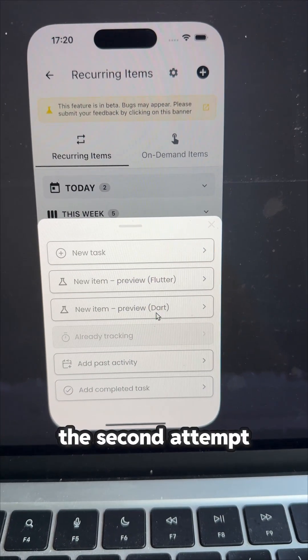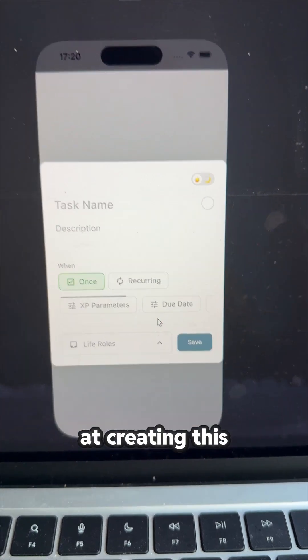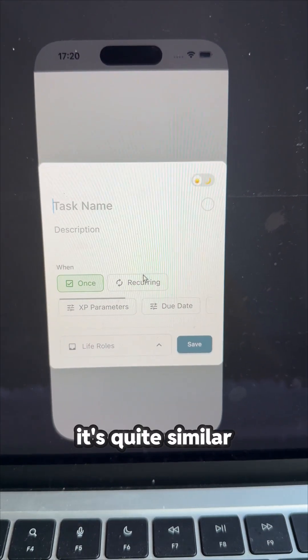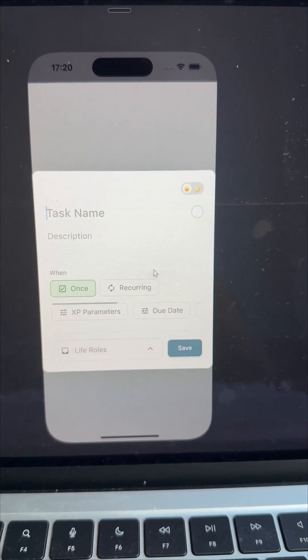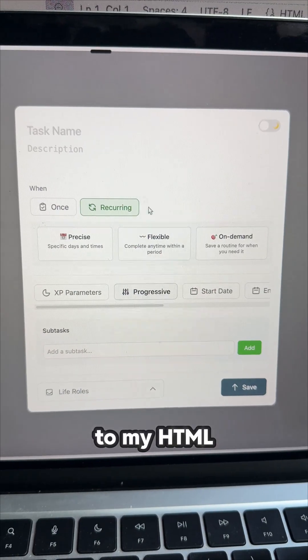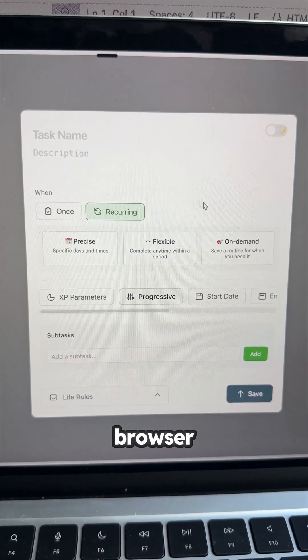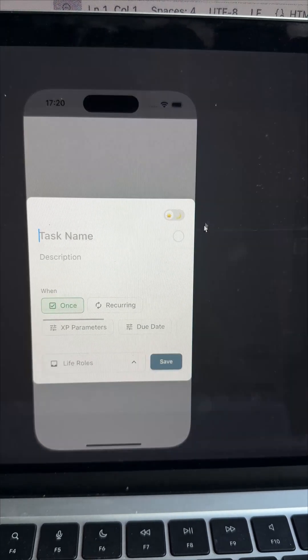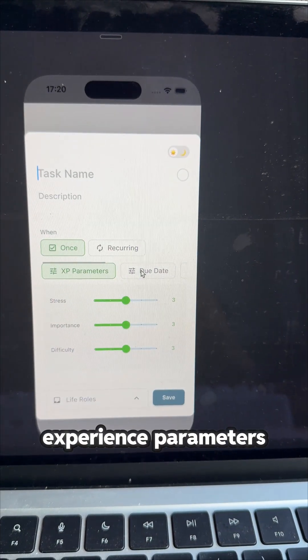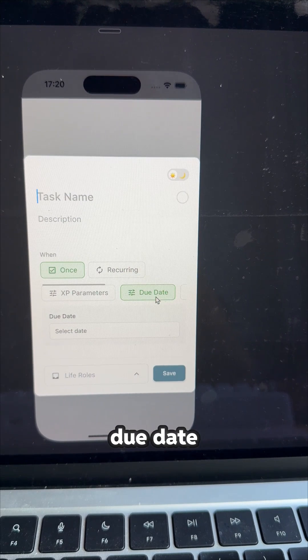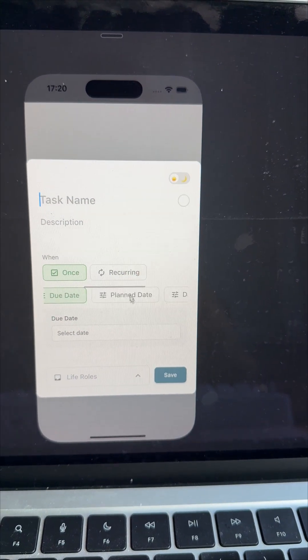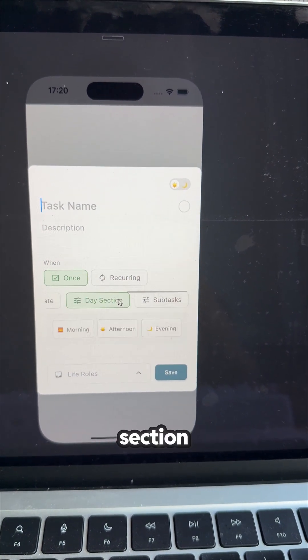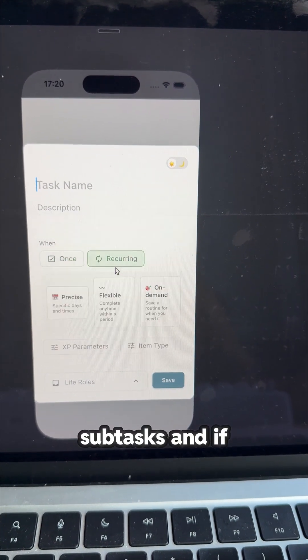And here is a second attempt at creating this design. You can see it's quite similar to my HTML design here in my browser. You can see experience parameters, due date, end date, day section, subtasks.